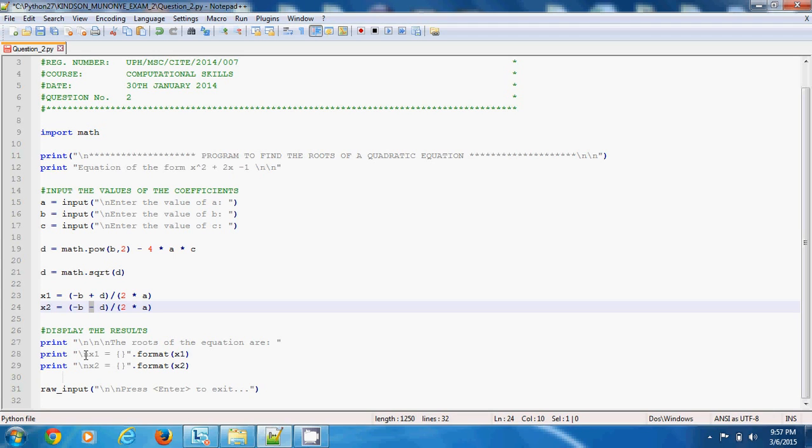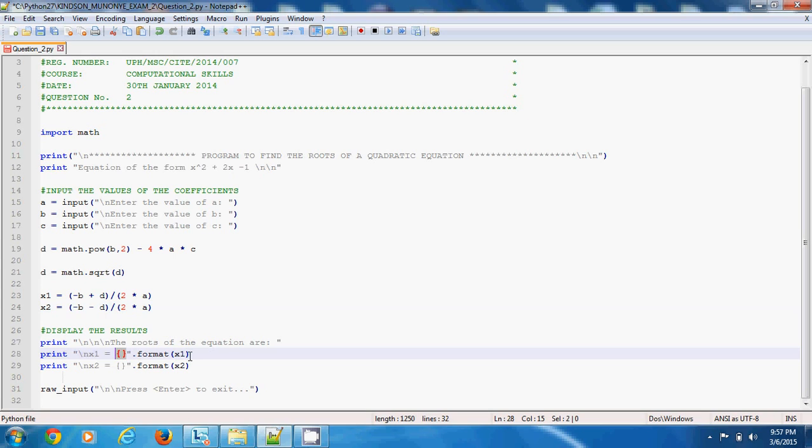Now this is important. I have print with backslash n. These open and close braces are a placeholder that holds the value of whatever you have in the format area. Format x1 is placed there, so what you have is x1 is equal to whatever value of x1 has been calculated. x2 is equal to whatever value of x2 has been calculated and is displayed for the user on the screen.